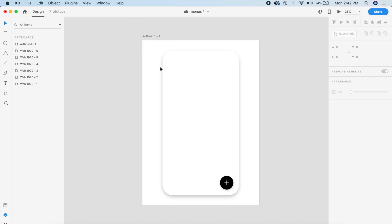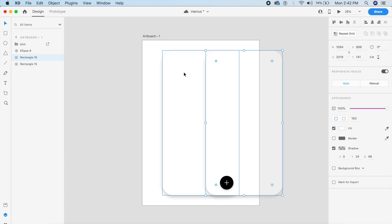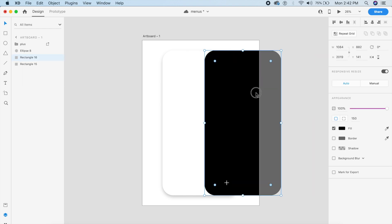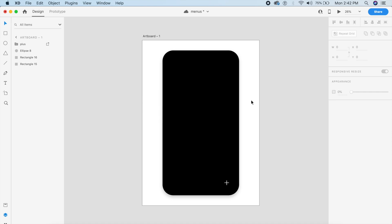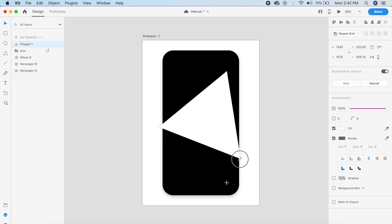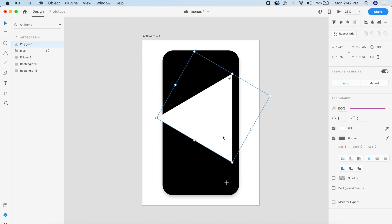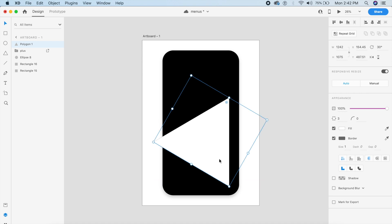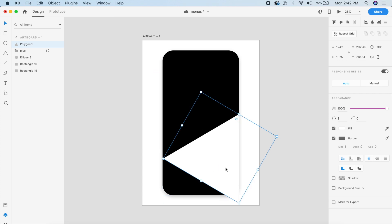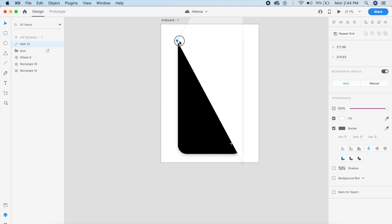Next, duplicate this rectangle, remove the shadow, make it black, and center it over the button. Then I want to create a triangle — in Adobe XD there's a polygon tool on the left. Hold Shift and drag out to create a perfect triangle. Rotate it about 30 degrees so it's in line with the plus icon, and make sure one edge covers the side of the rectangle.